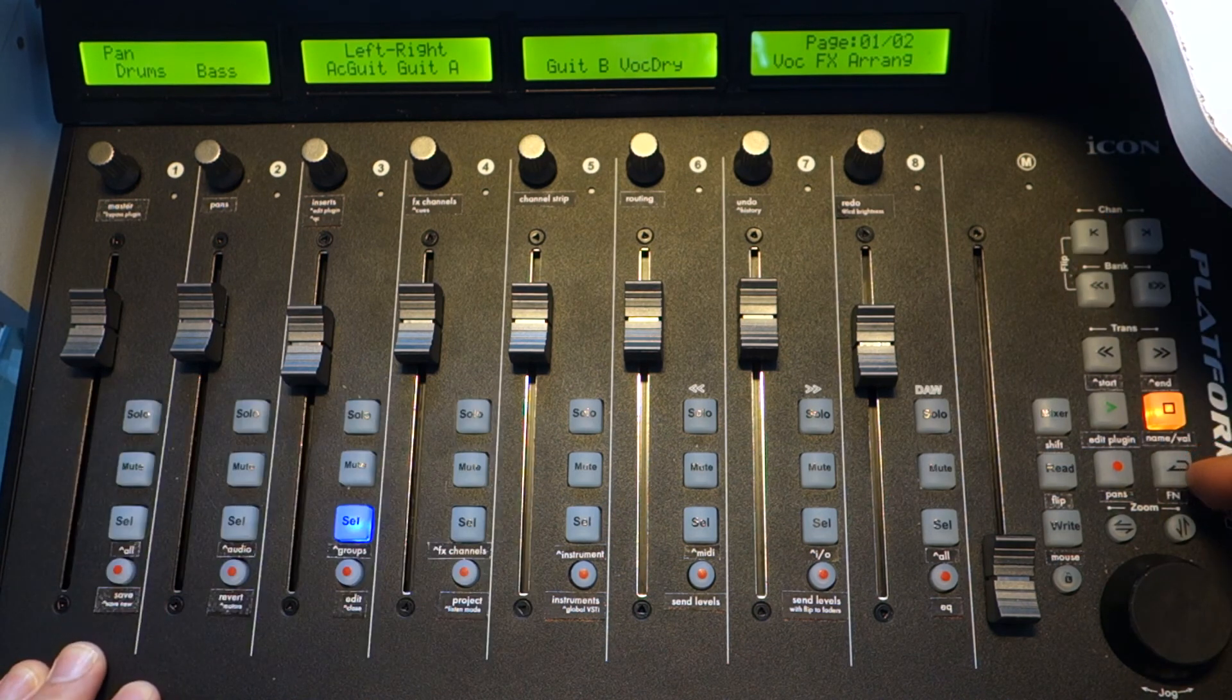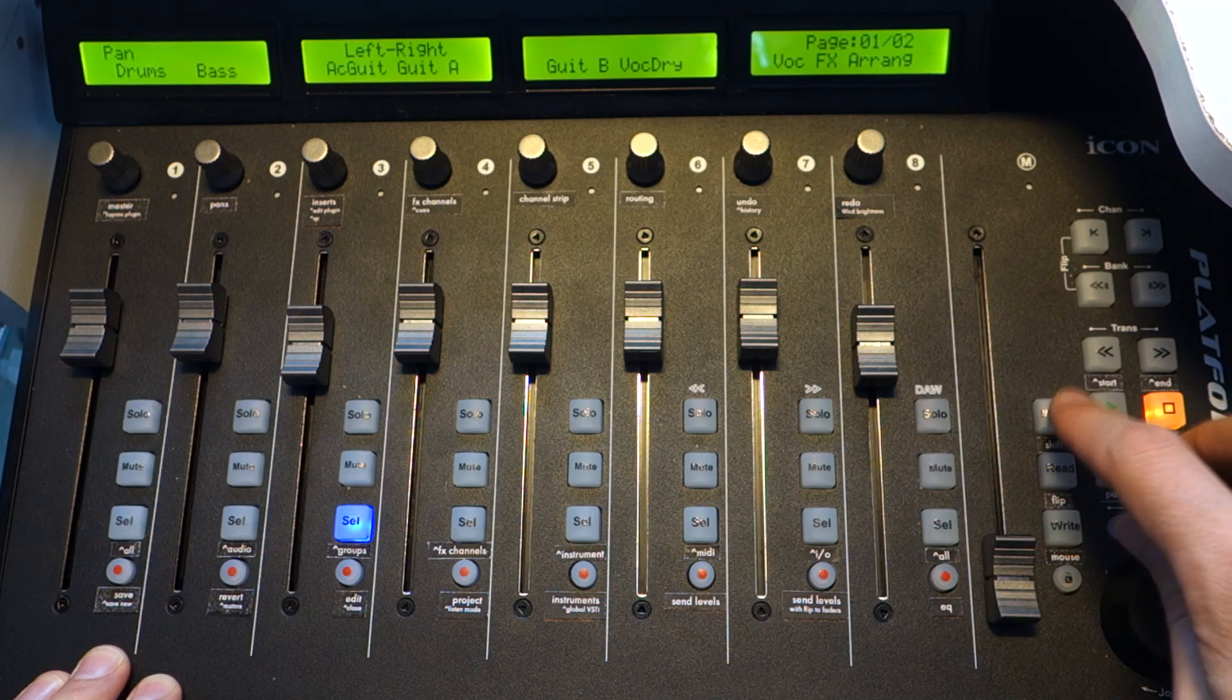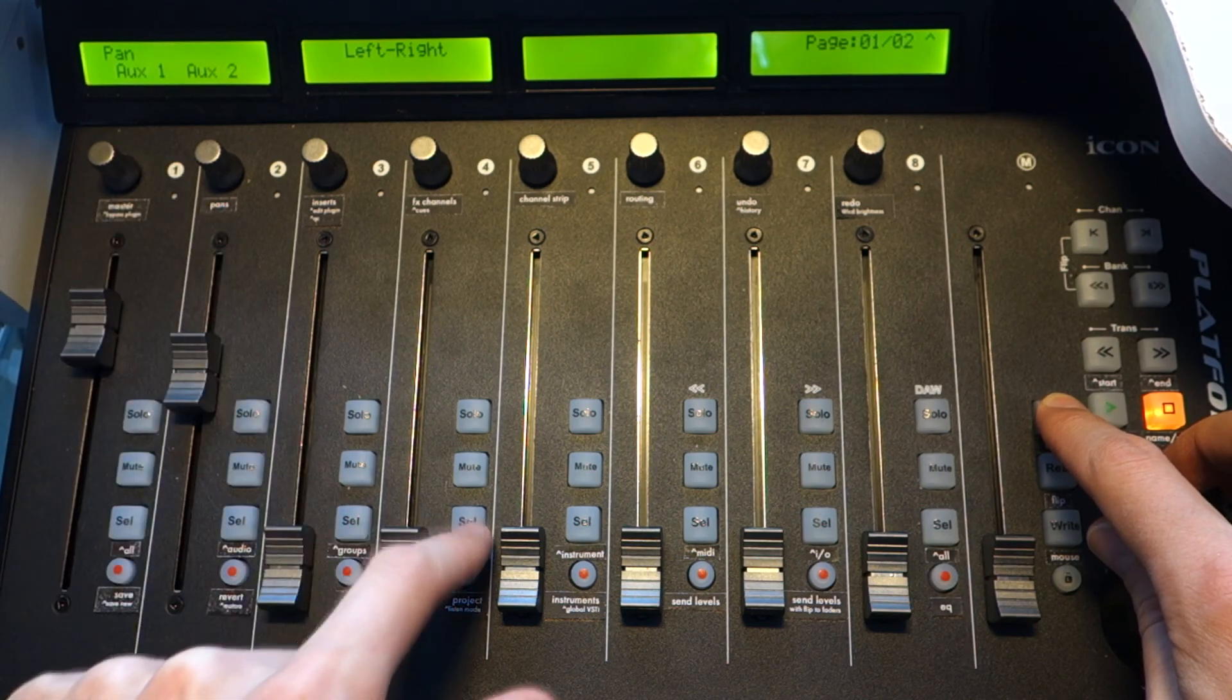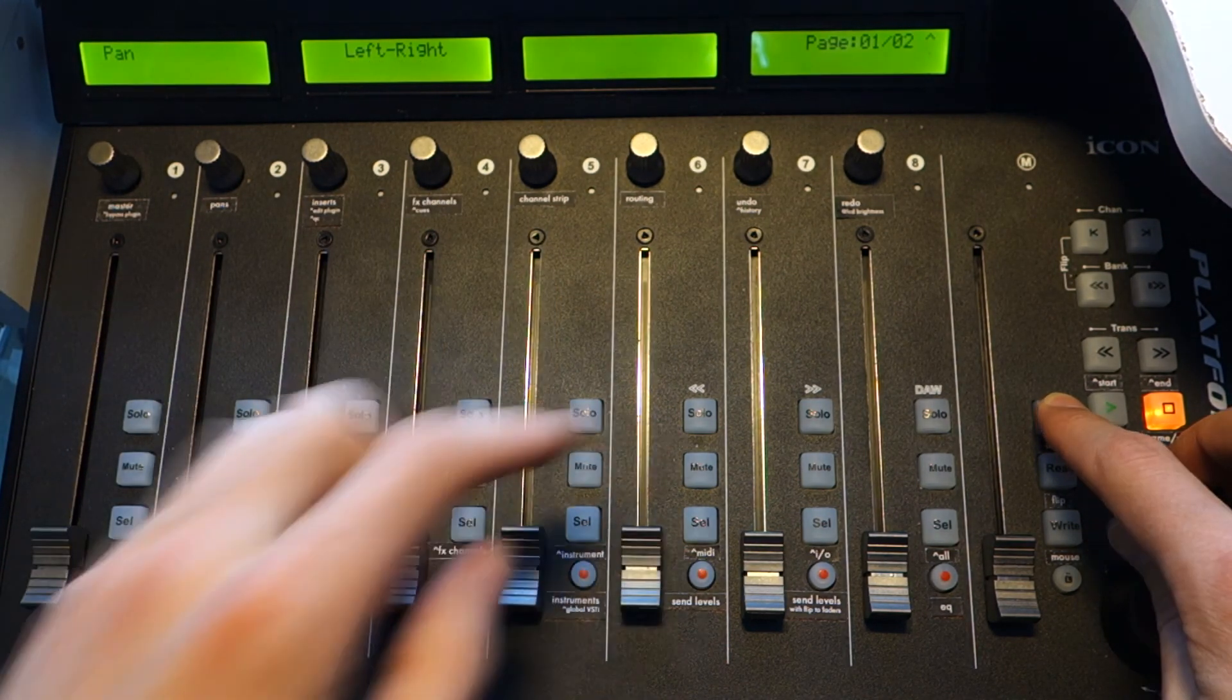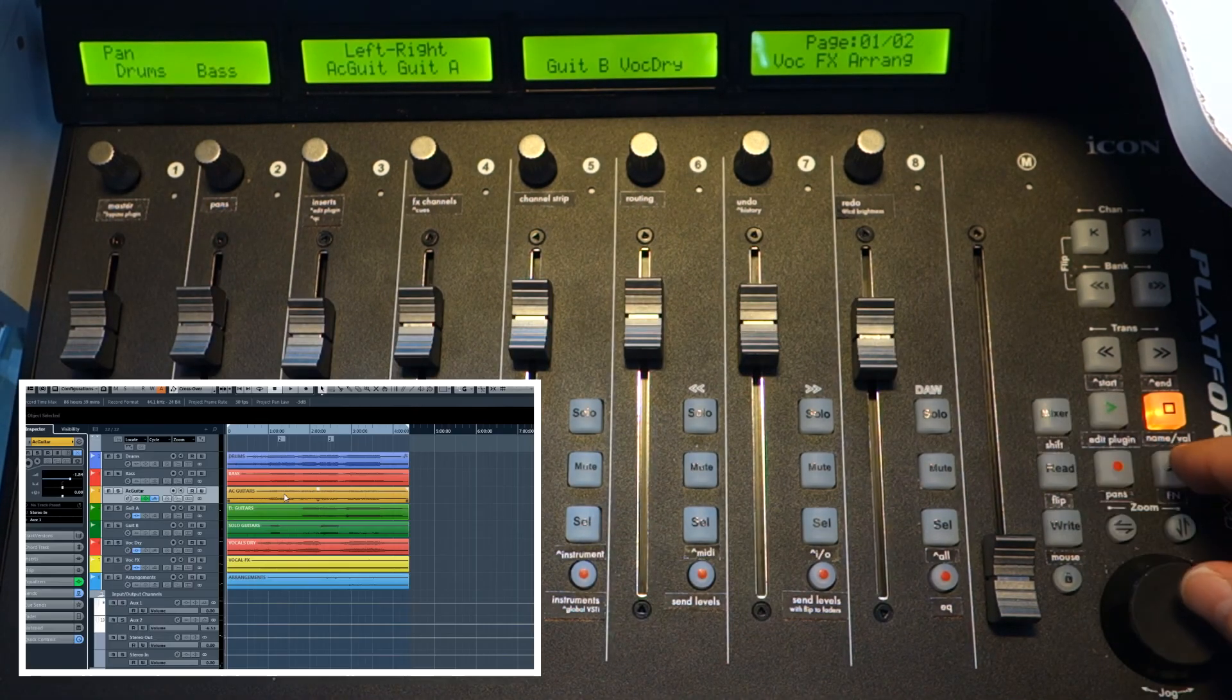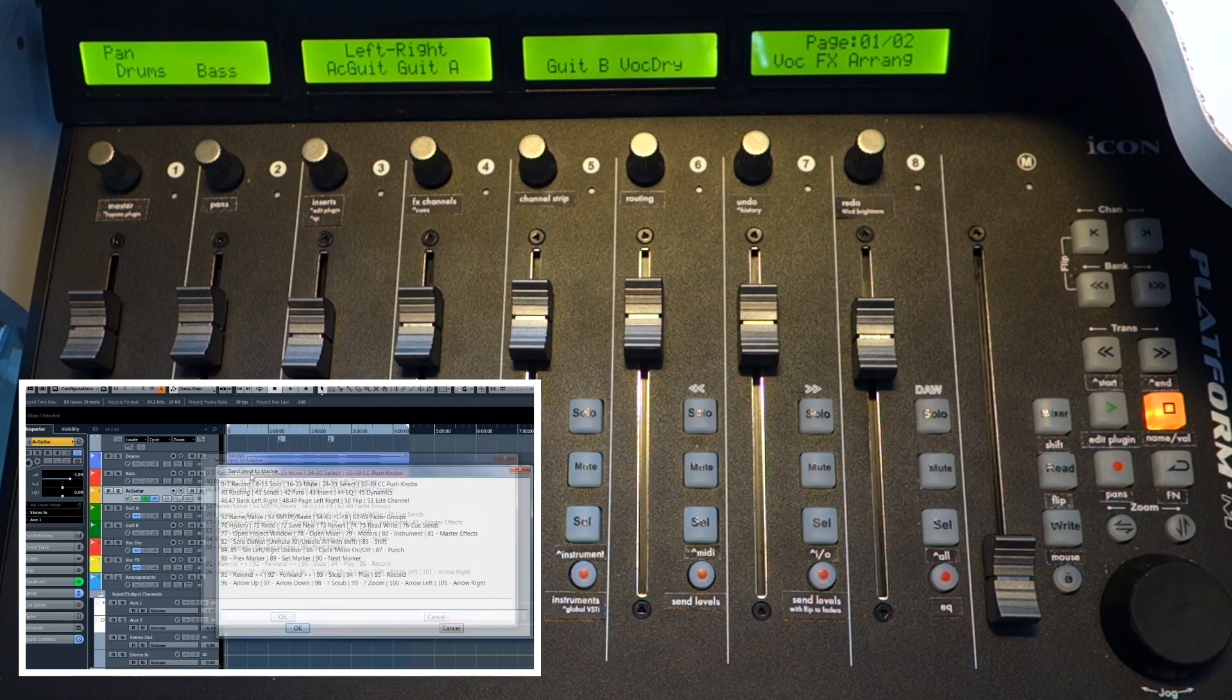You can use channel groups if you want to see, for example, only some channels. For example, only group channels, only effects channels or maybe only input output channels or all channels.